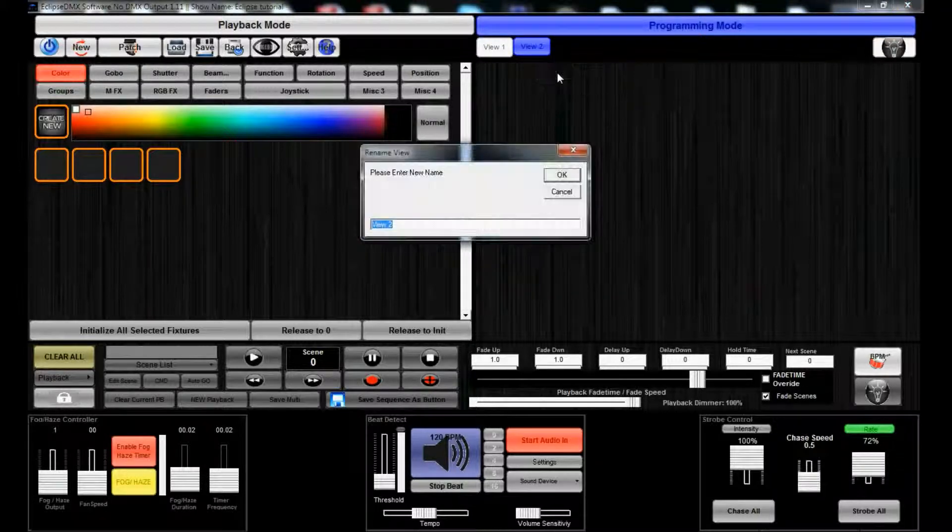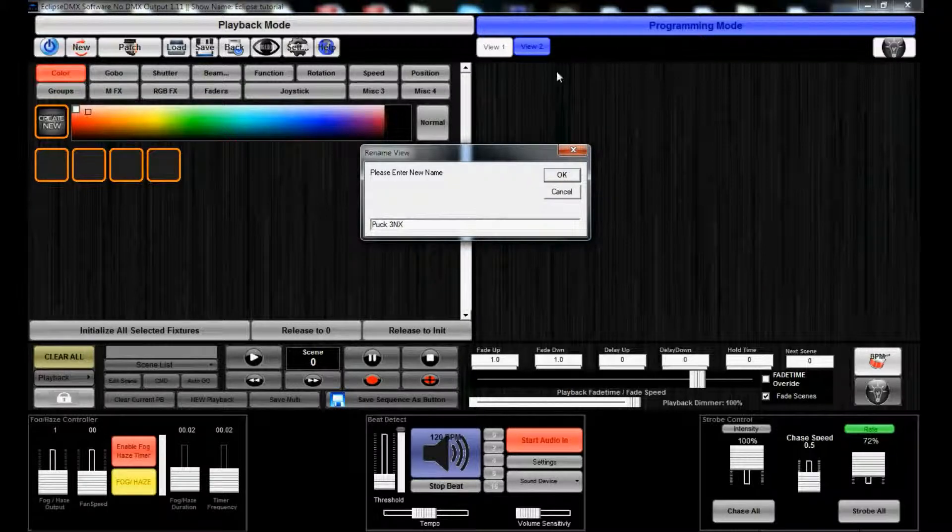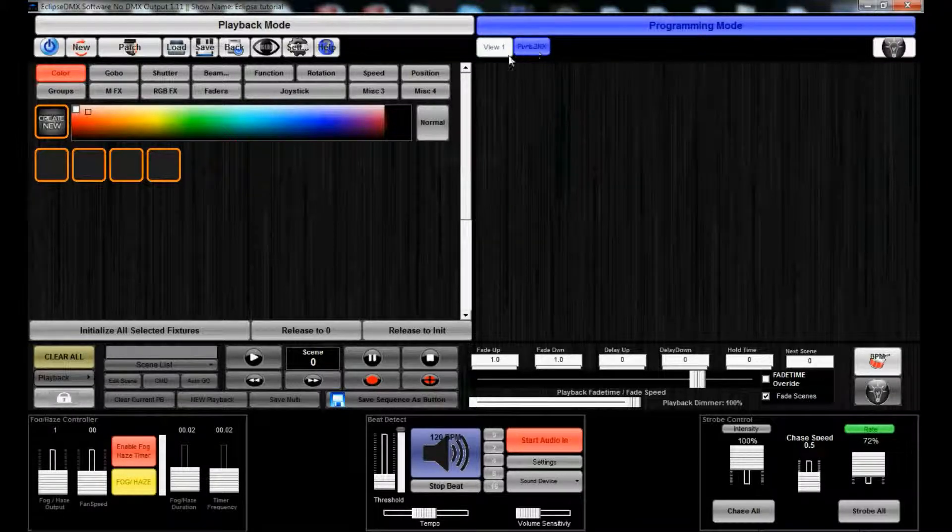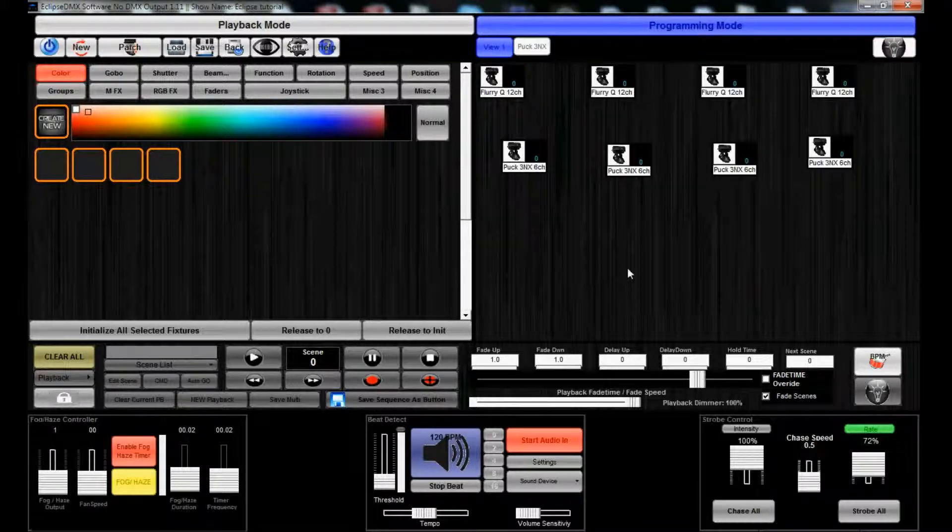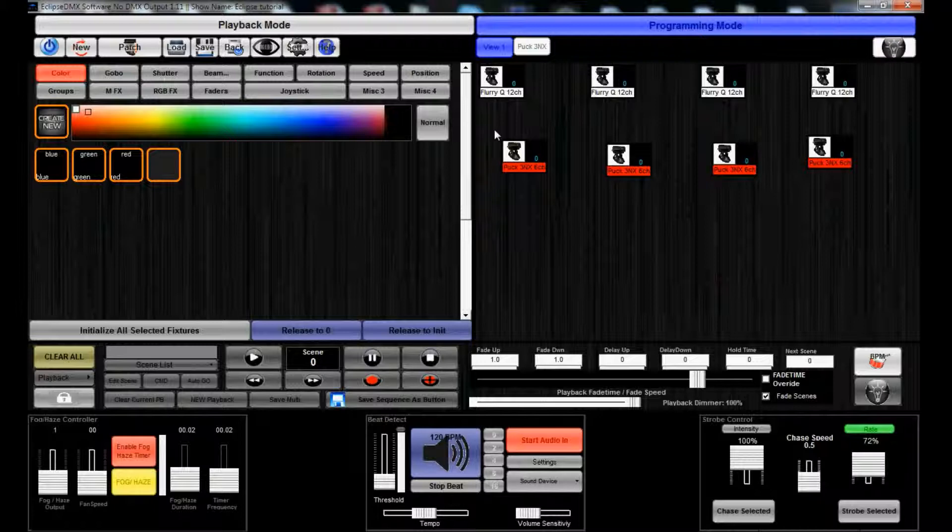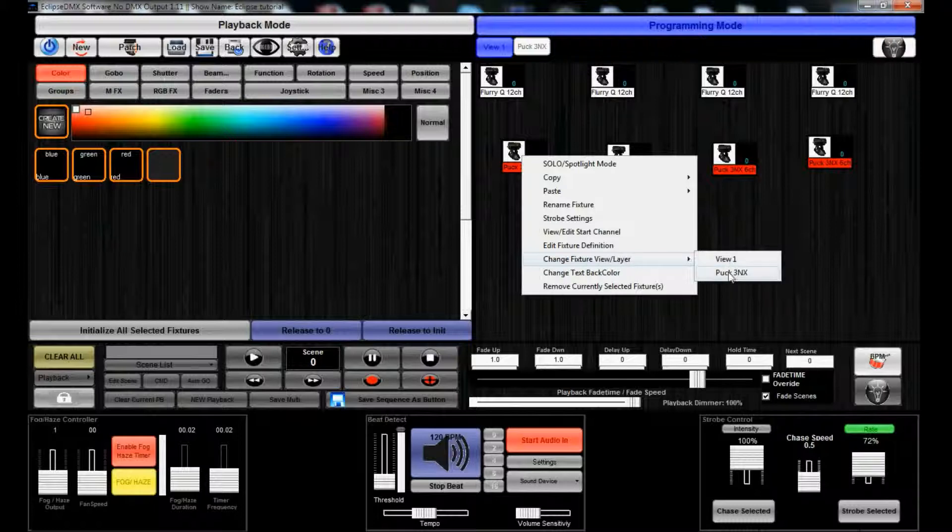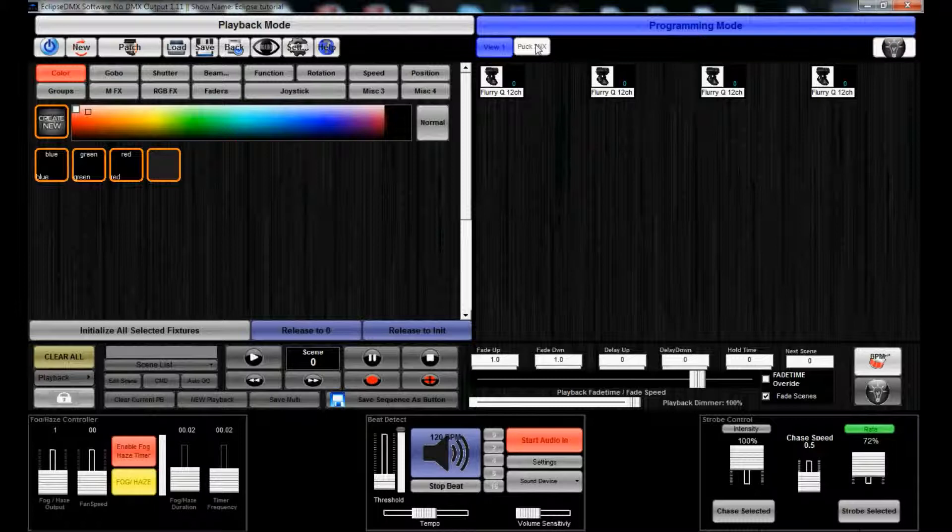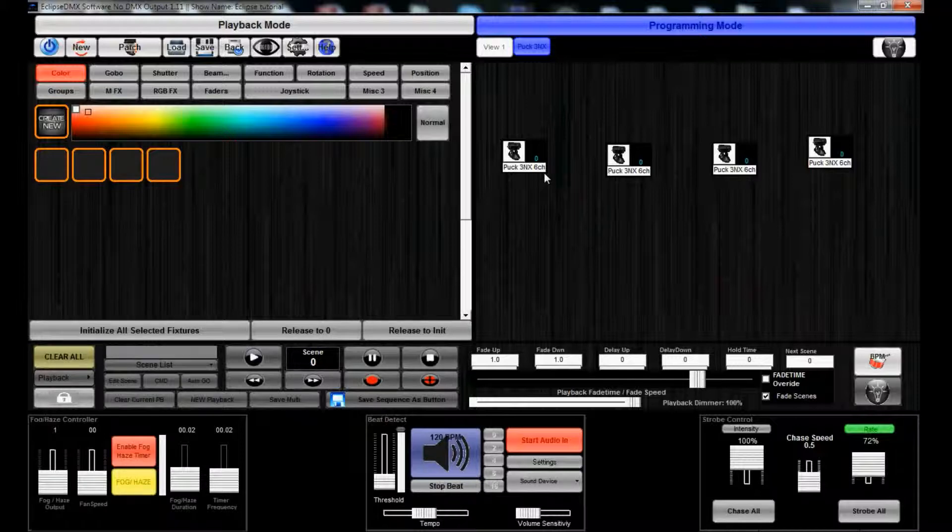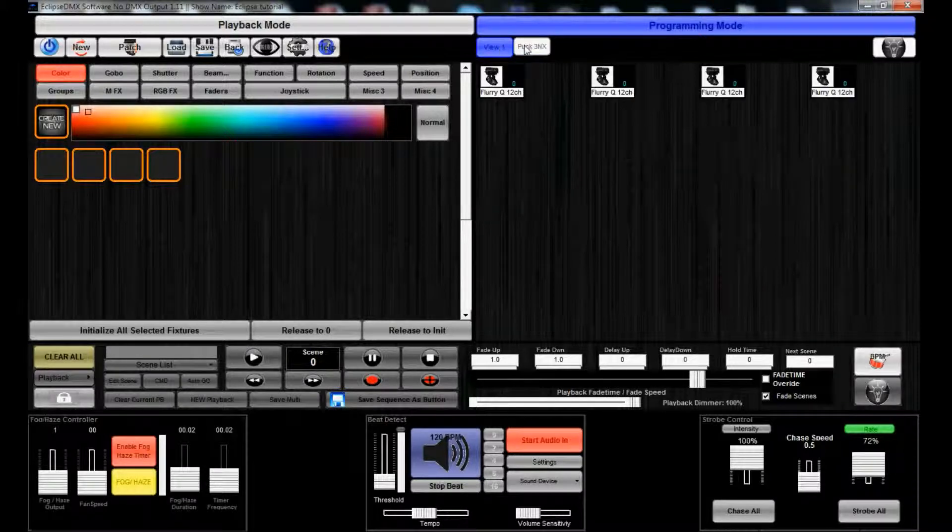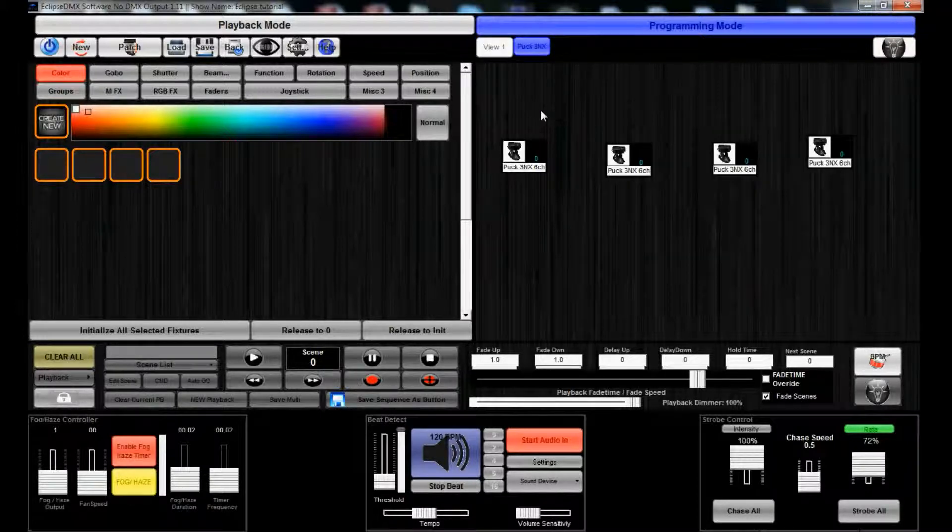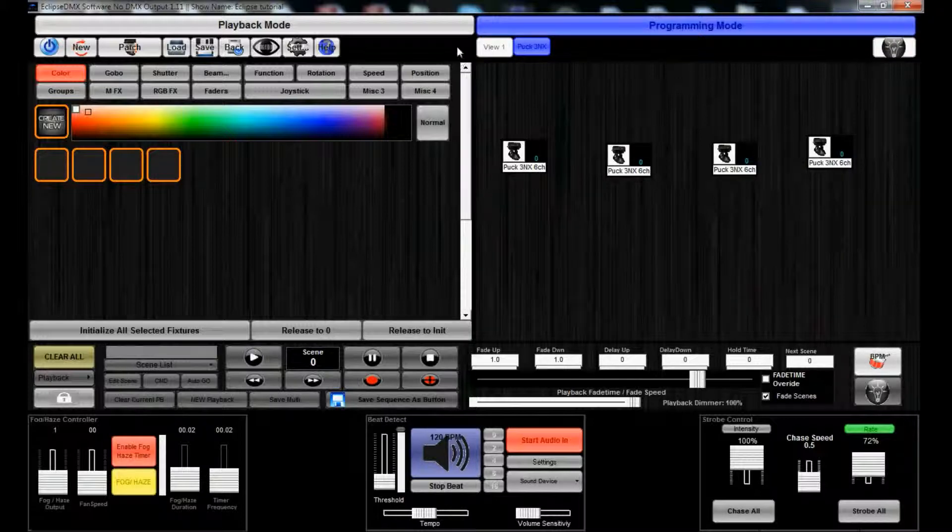Rename it for our Pucks to Puck 3NX. Now you see that we don't have anything in here yet, but what we can do is as we're patching we can select that view, or we can select all these and then right click and then change fixtures view/layer, put them in Puck 3NX. So that, they might disappear from this view, now they're right here, same spot and everything. So it'll retain your layout.